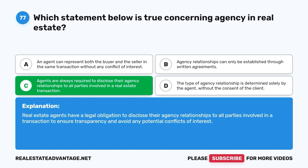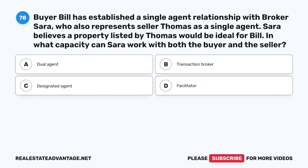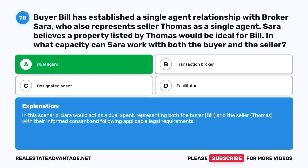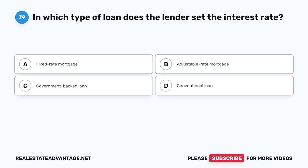Question 78. Buyer Bill has established a single-agent relationship with broker Sarah, who also represents seller Thomas as a single agent. Sarah believes a property listed by Thomas would be ideal for Bill. In what capacity can Sarah work with both the buyer and the seller? A. Dual agent. B. Transaction broker. C. Designated agent. D. Facilitator. The correct answer is A. In this scenario, Sarah would act as a dual agent, representing both the buyer Bill and the seller Thomas, with their informed consent and following applicable legal requirements.